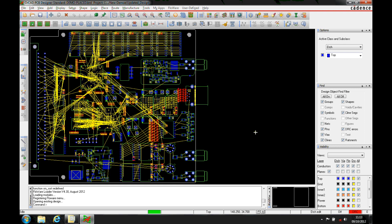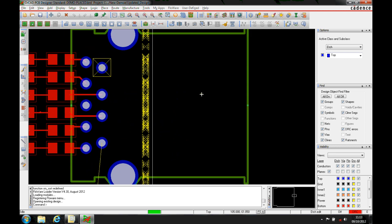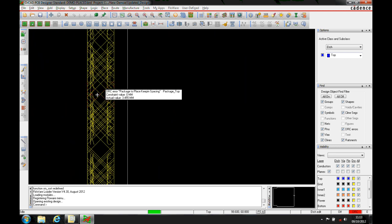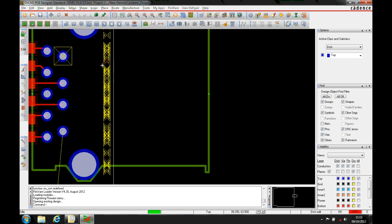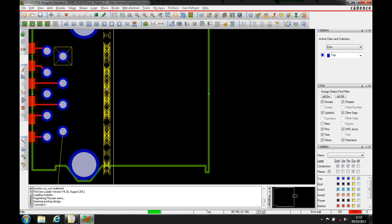This how-to video describes how to set up DRC markers. On every design you'll obviously get some DRC errors, and if we zoom in here you can see some DRC errors. I can hover over these and get an idea of what the DRC marker is going to tell me, but the size and display of this marker can be controlled in two ways.